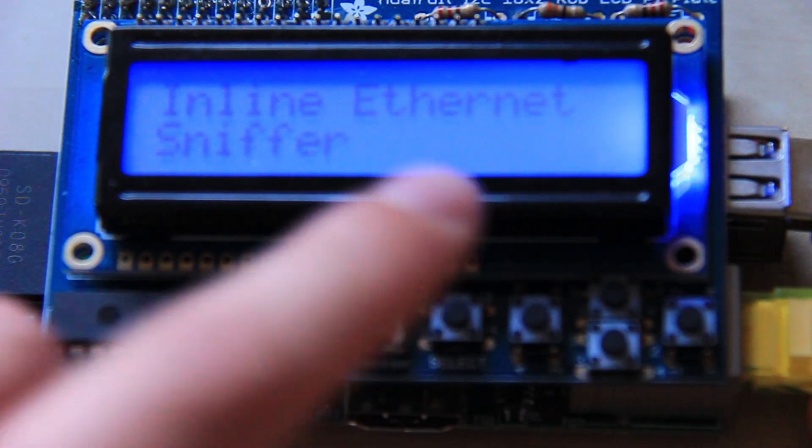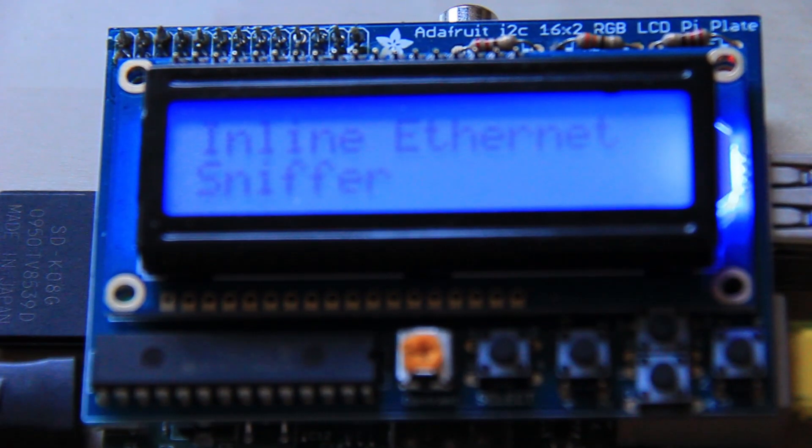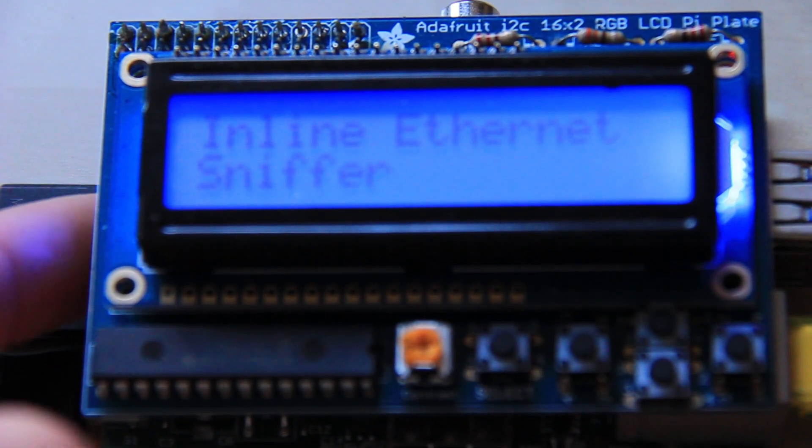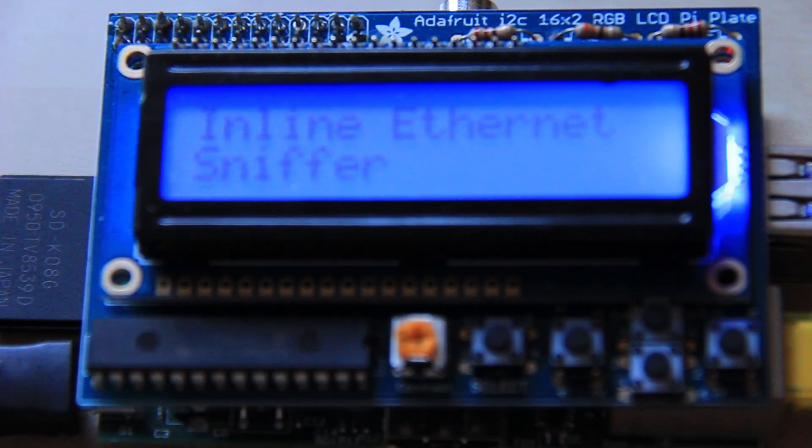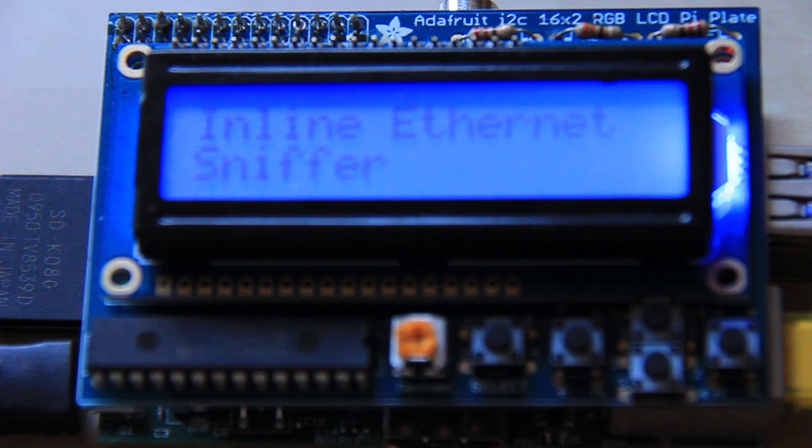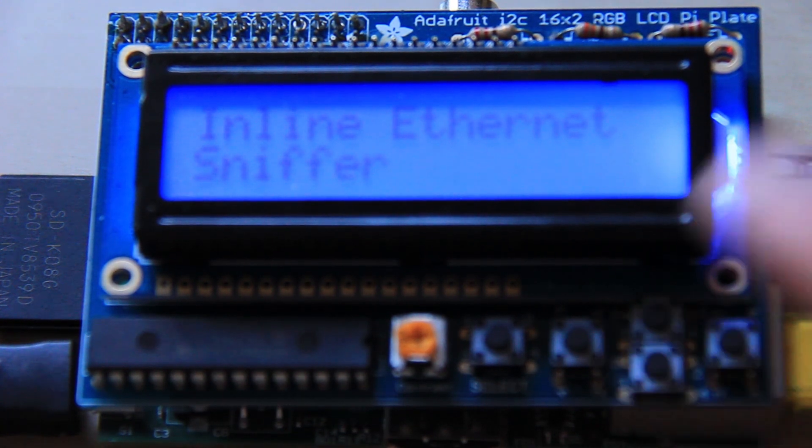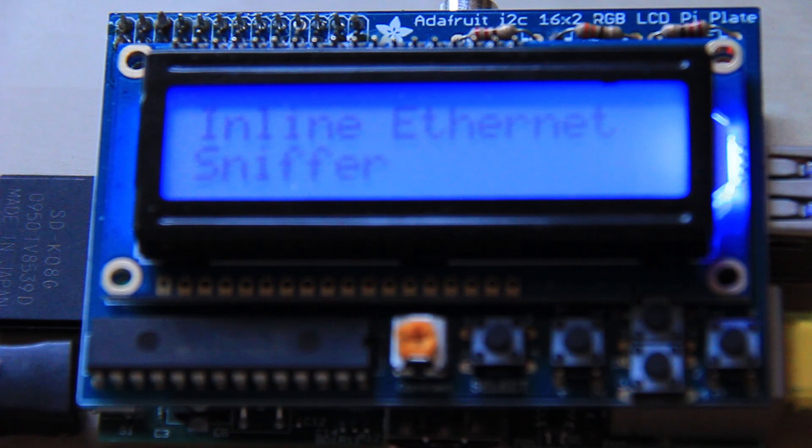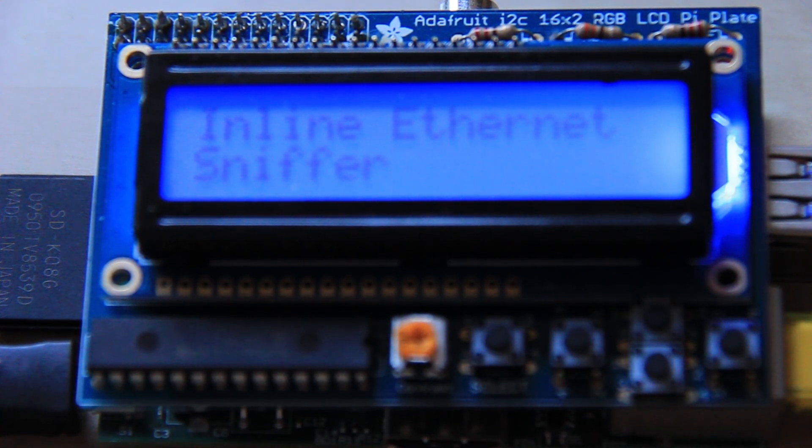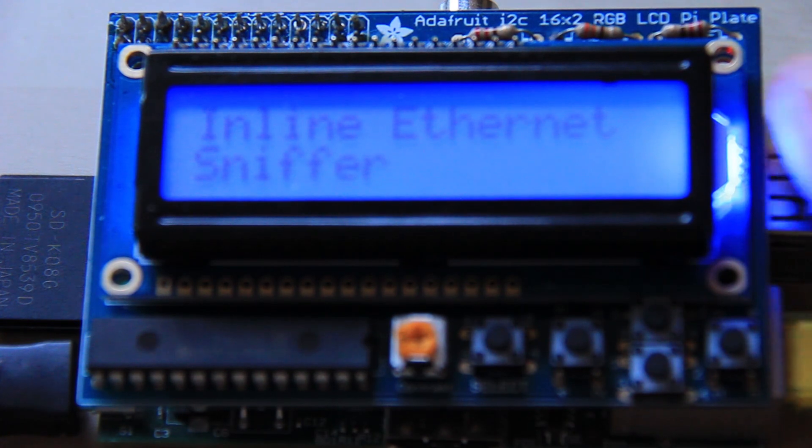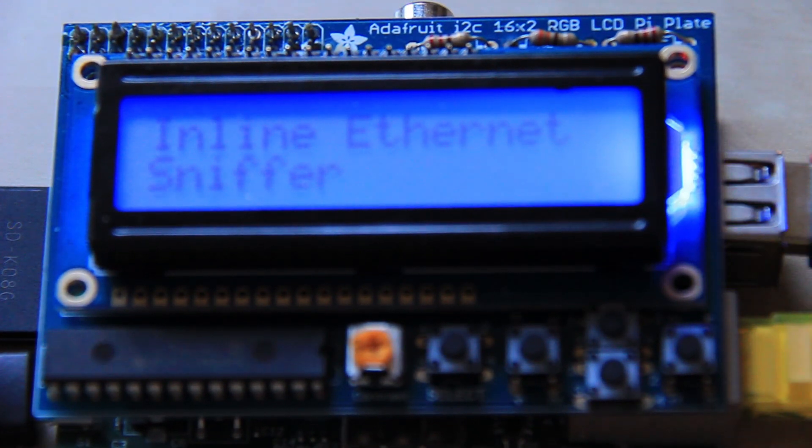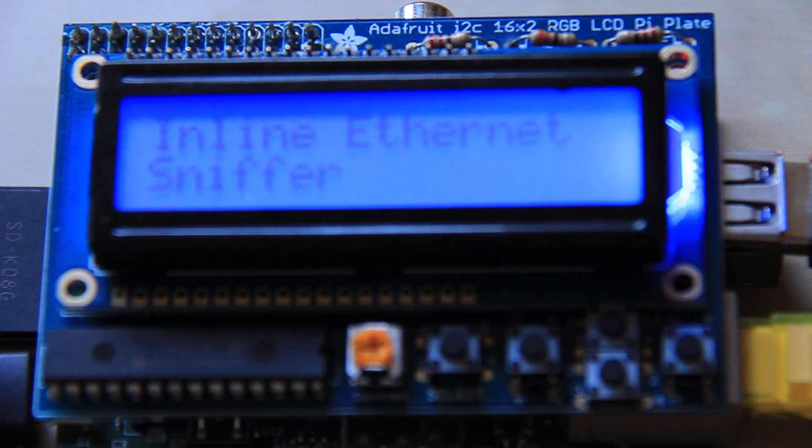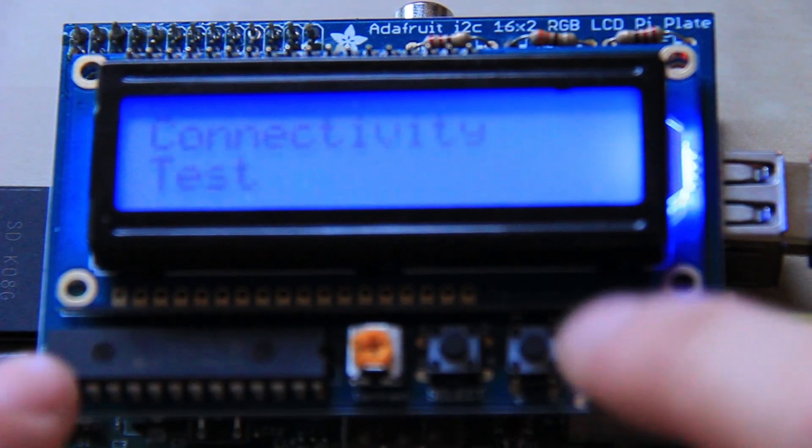Inline Ethernet sniffer does work but not at the minute because I haven't got the USB to Ethernet adapter plugged in. If you want to know more about that you can see my other video on how I got that working. It basically sniffs on the Ethernet port, as traffic goes through this Ethernet port and out of a USB port, a USB to Ethernet port, it sniffs the traffic and dumps it all to a log file there. So that one works but not at the minute.